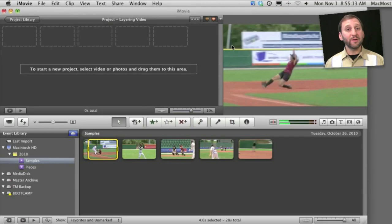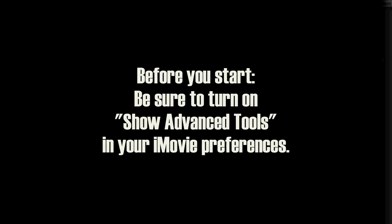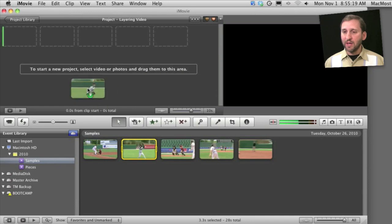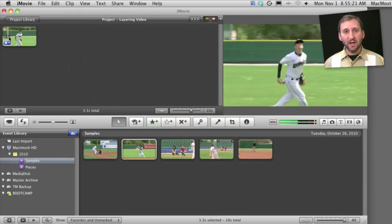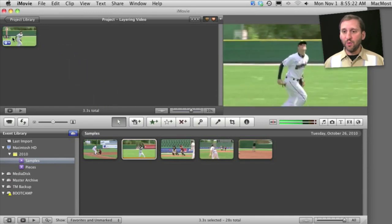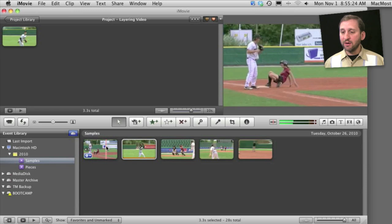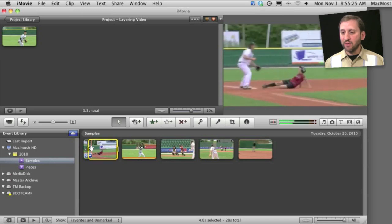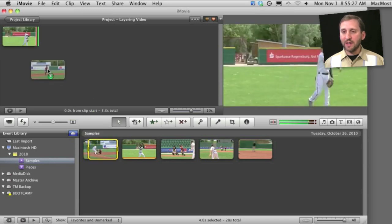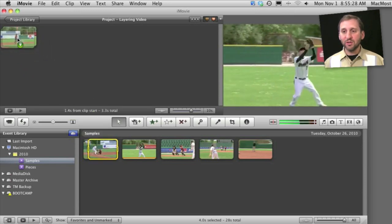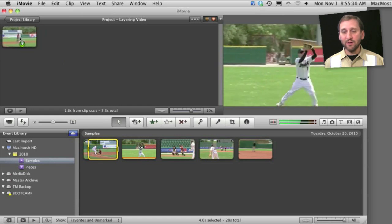There are several different ways to layer video in iMovie 11. For instance, let's take some sample video here and drag it into the project. I've got one clip in here. If I want to layer some video over that, I can drag it and drop it anywhere in the middle of this video.